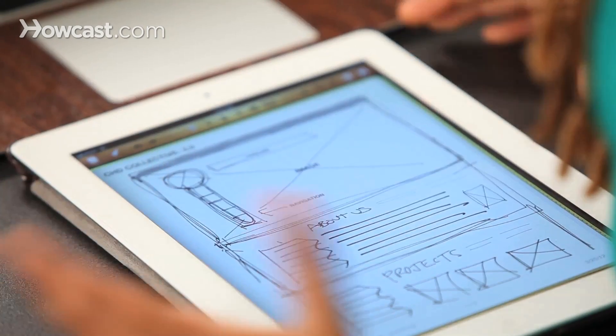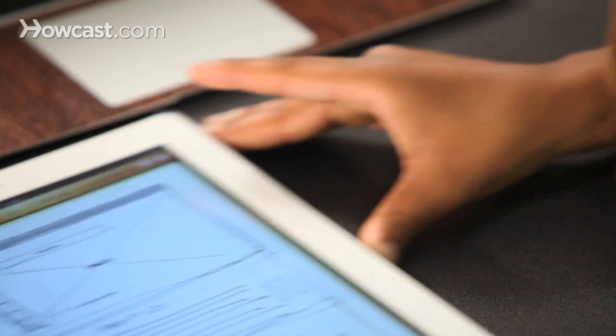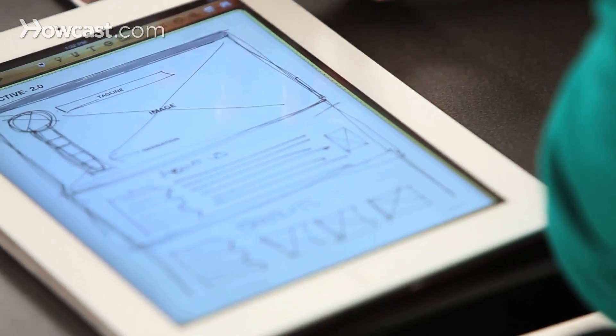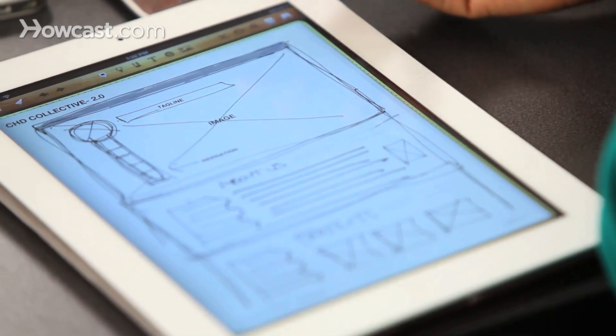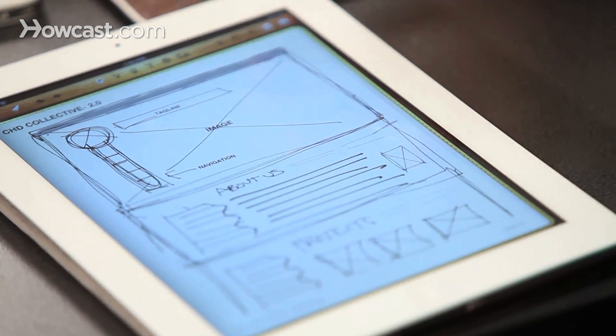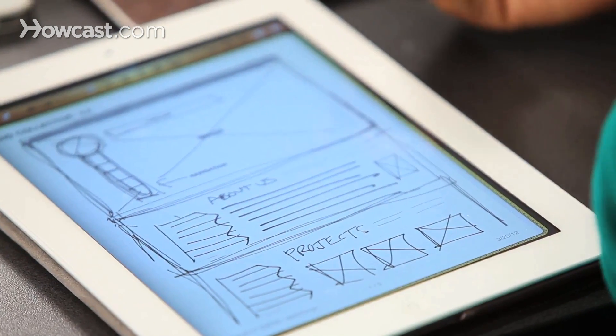In this case, I'm going to actually show an example of how I came up with the new CHD Collective site — our site — which basically started off from an idea with me being on the train and utilizing my iPad to come up with an idea. I originally just started sketching out some things, and it's very rough. There are very different types of wireframing.